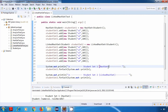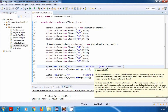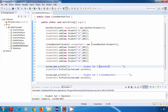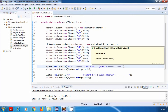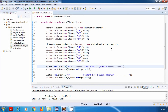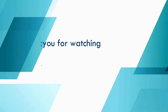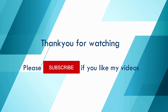Similarly, you can use all other collection methods like addAll, removeAll, retainAll, contains, containsAll, etc., exactly in the same way as HashSet. Rest everything is exactly the same as HashSet. That's it, guys. Thank you for watching and see you in my next tutorial.